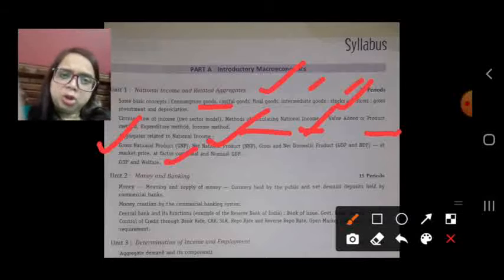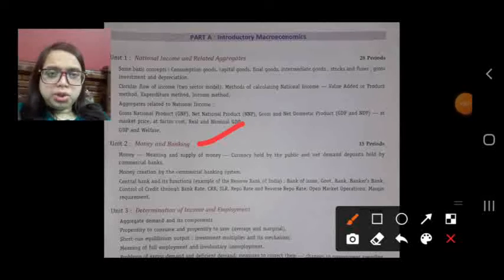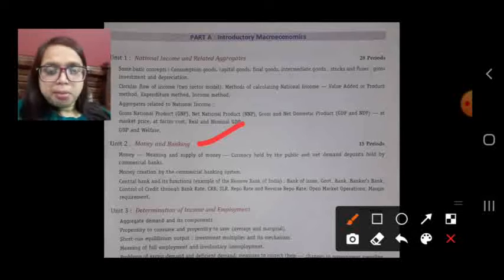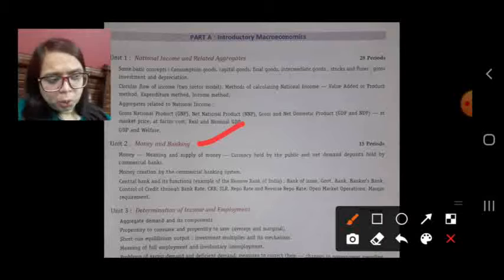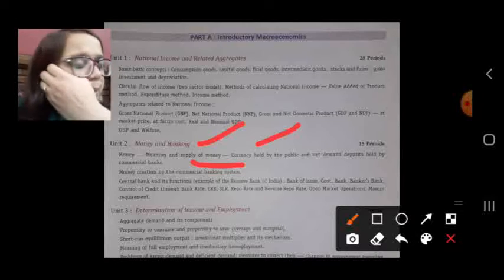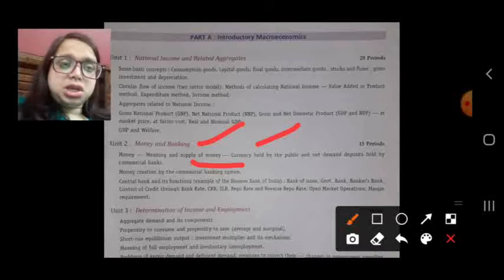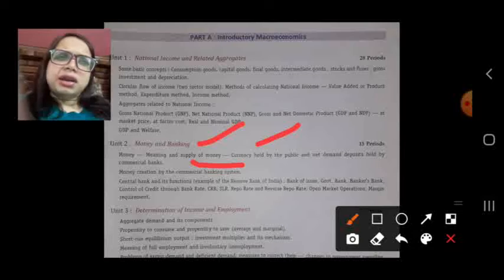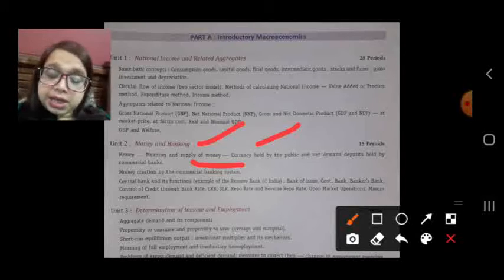Unit 2 is money and banking. What is the meaning of money? We always talk about money but we should know what money actually means. We will study the supply of money, including currency held by the public, net demand deposits held by commercial banks. We will also discuss the barter system — what it is, its functions, and its different limitations.